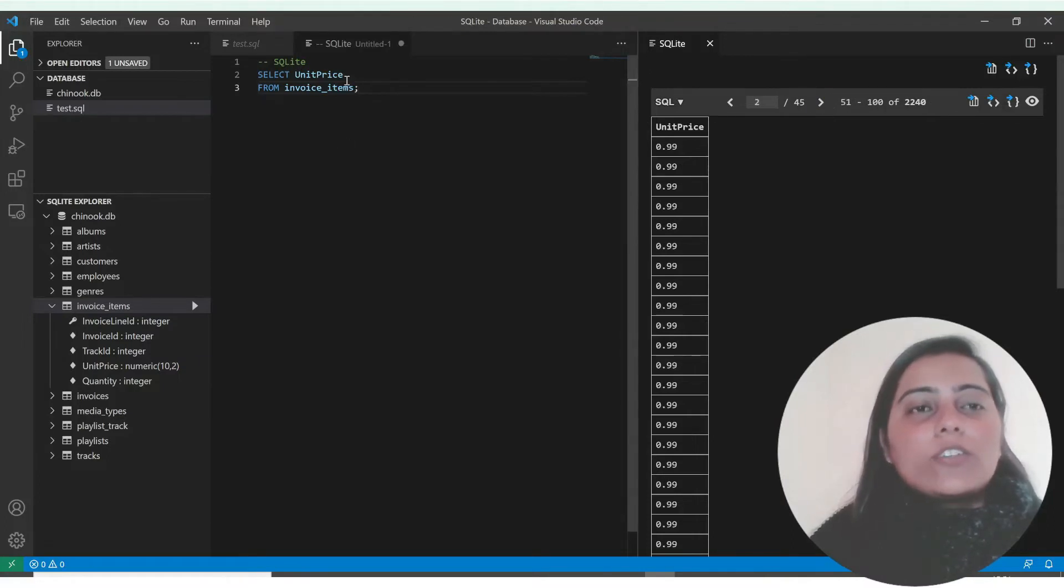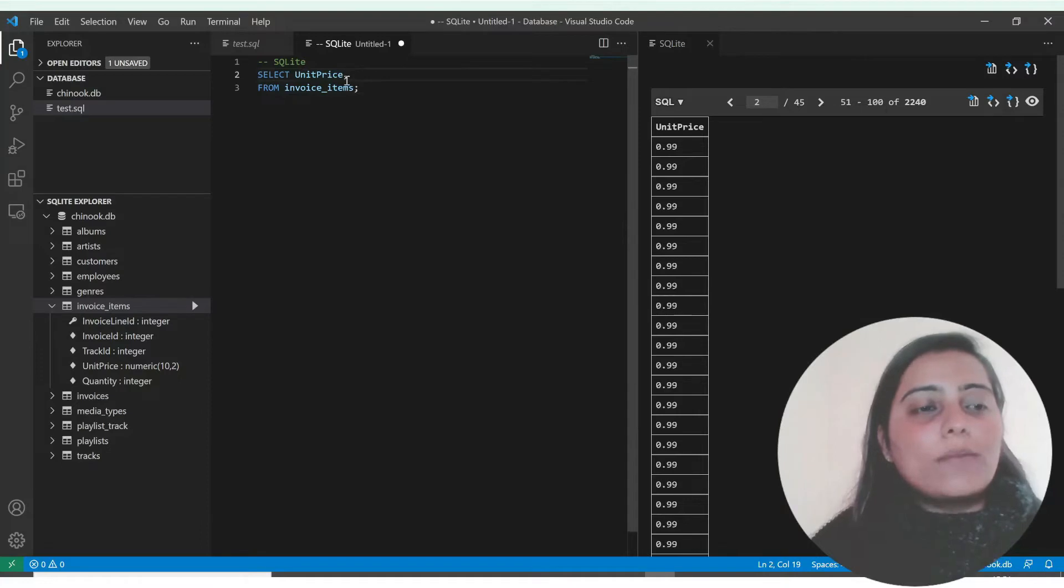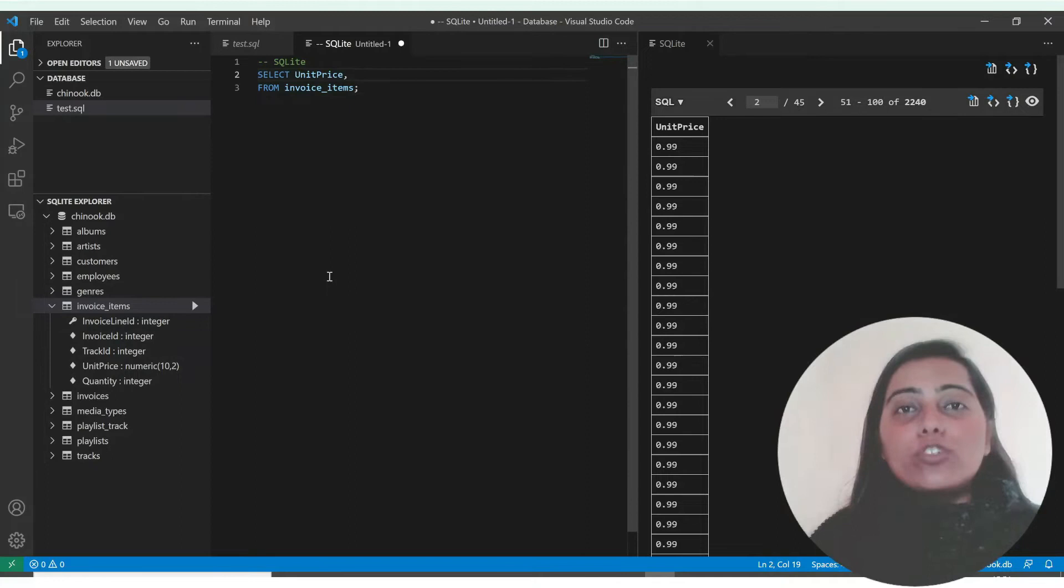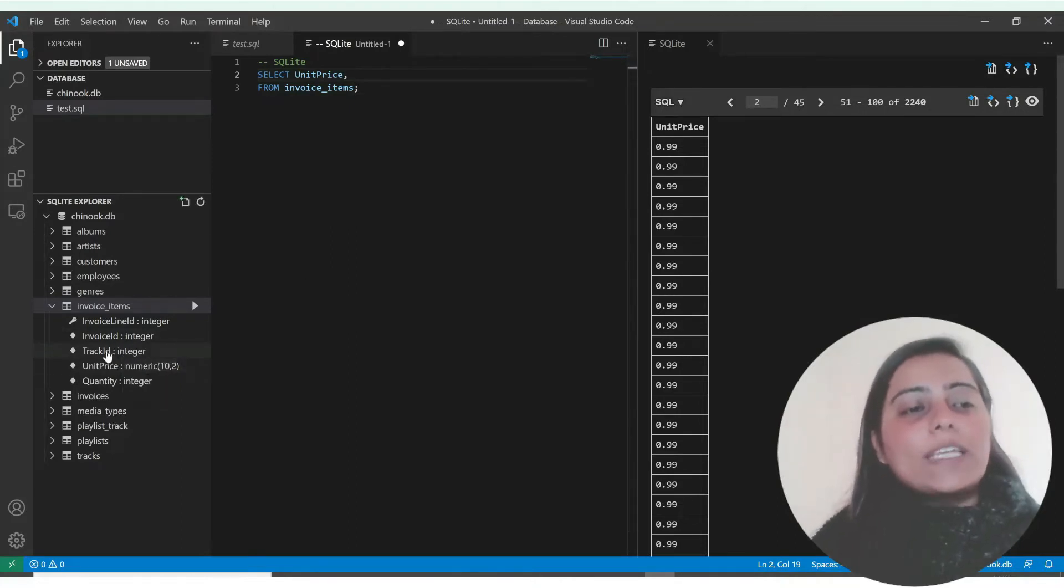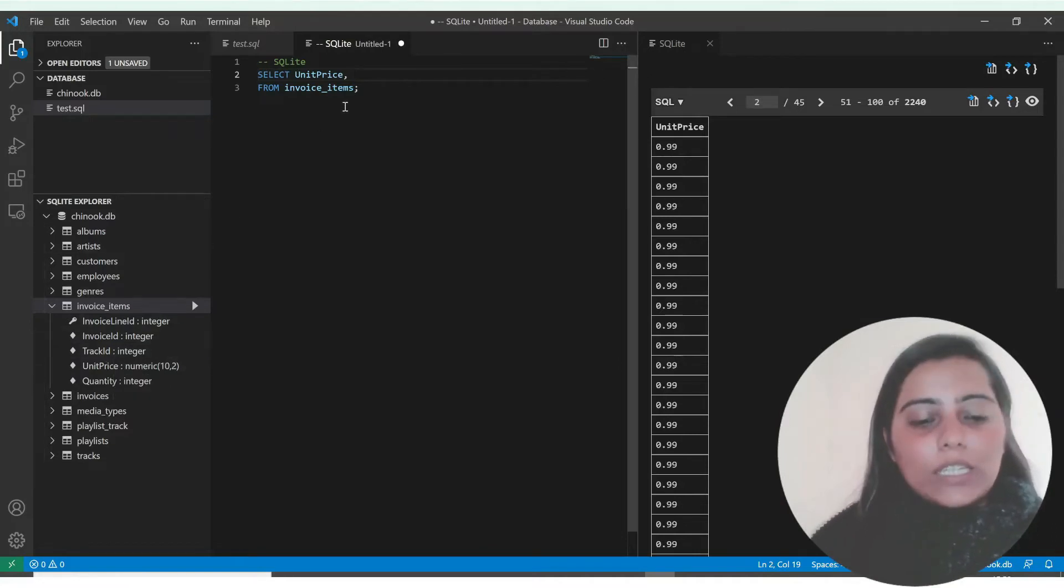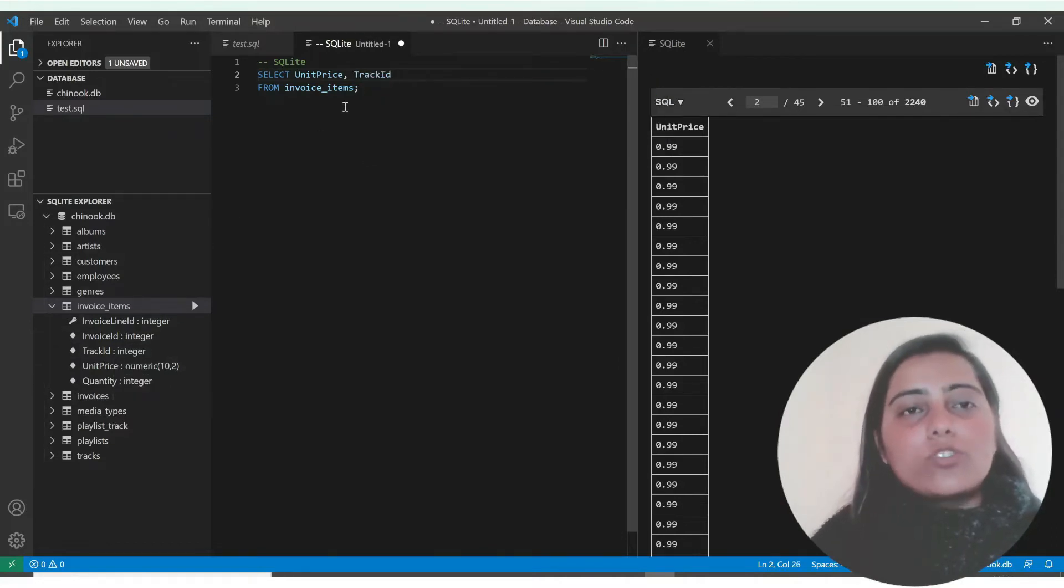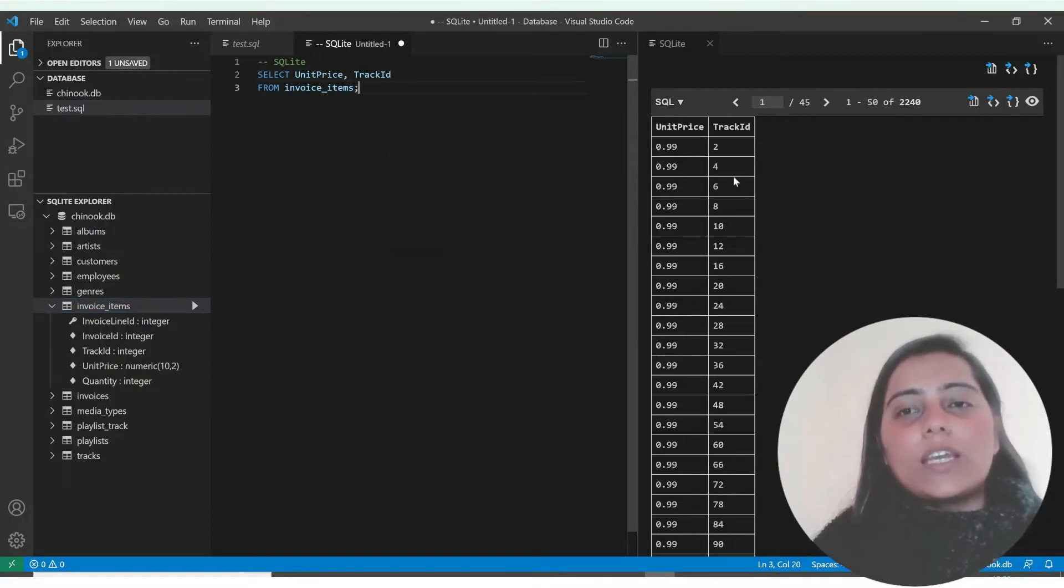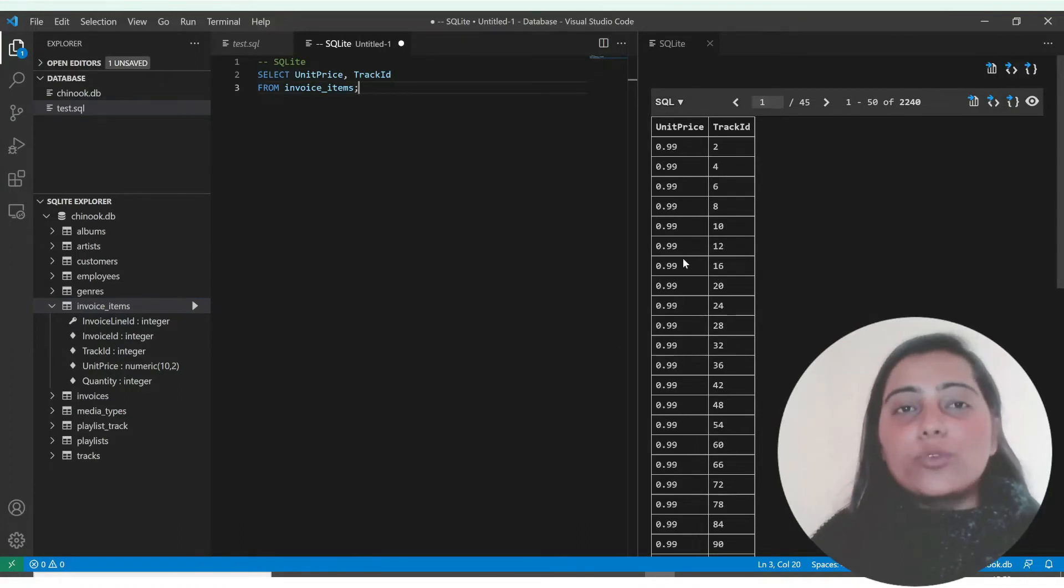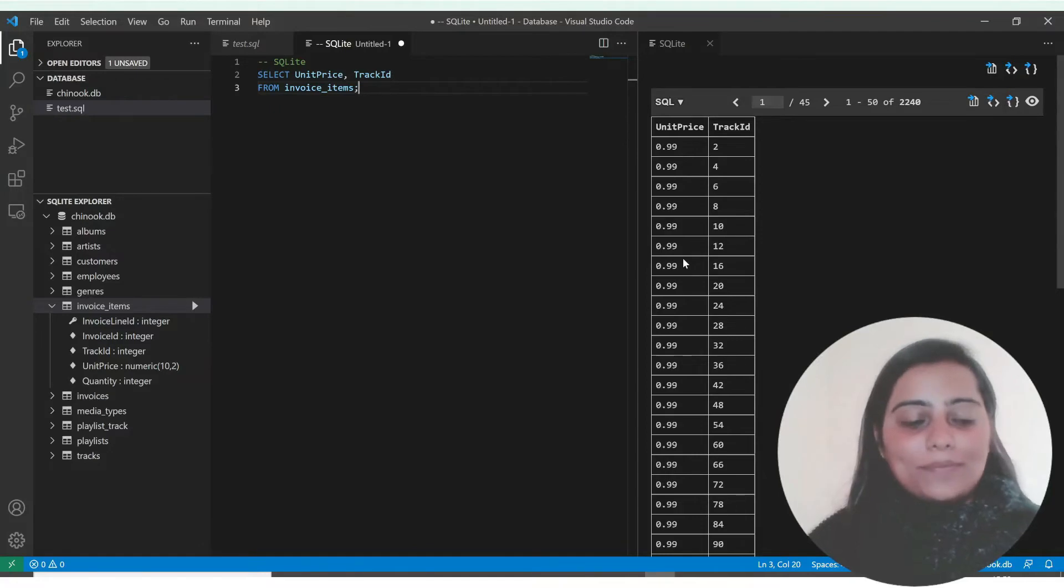You can also return multiple columns. For example, I want unit price and track ID. You don't have to list the columns in the order they're shown. If track ID is before unit price but you're selecting it after, that's not a problem. So feel proud of yourself, you've written your first query.